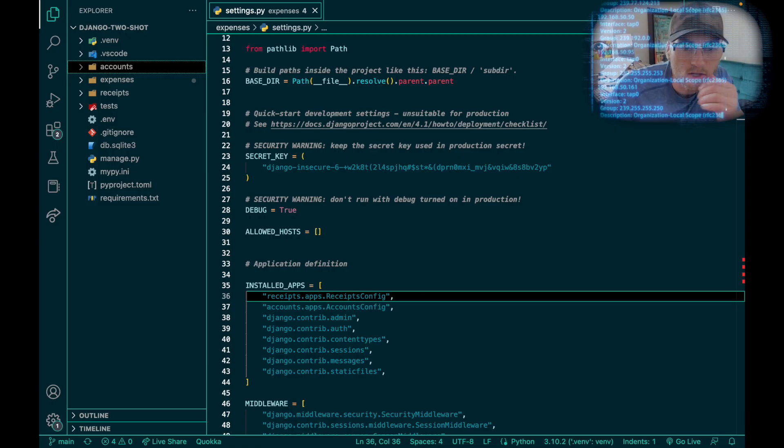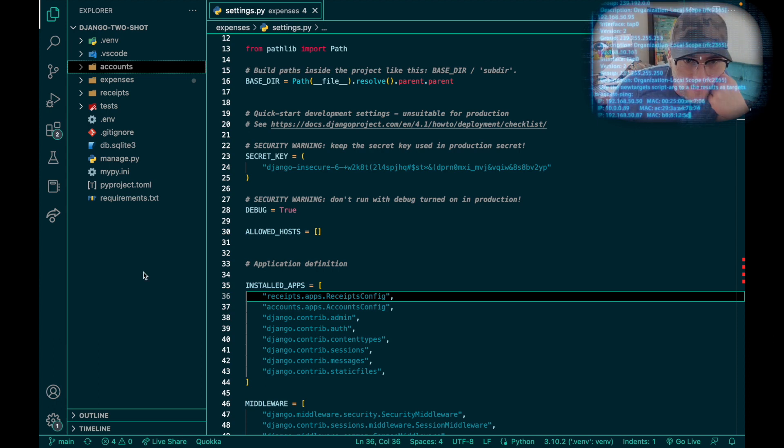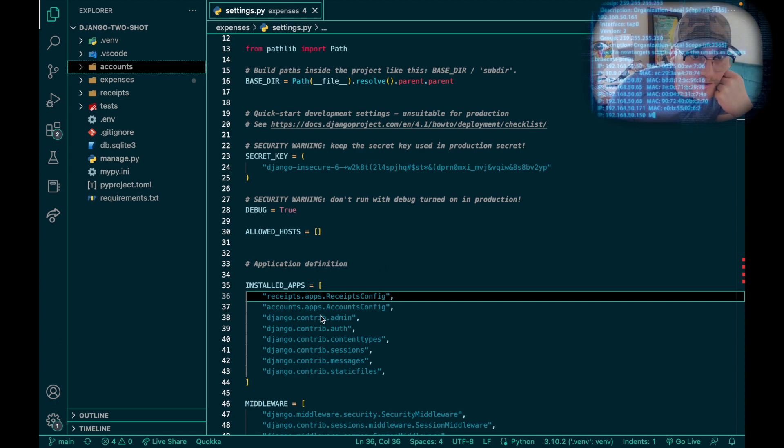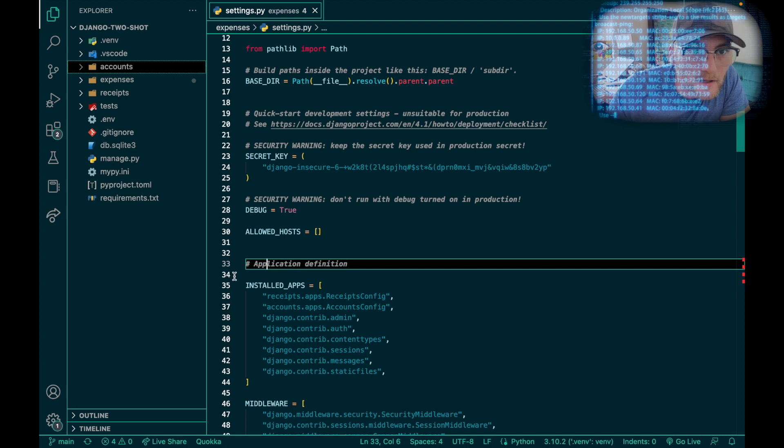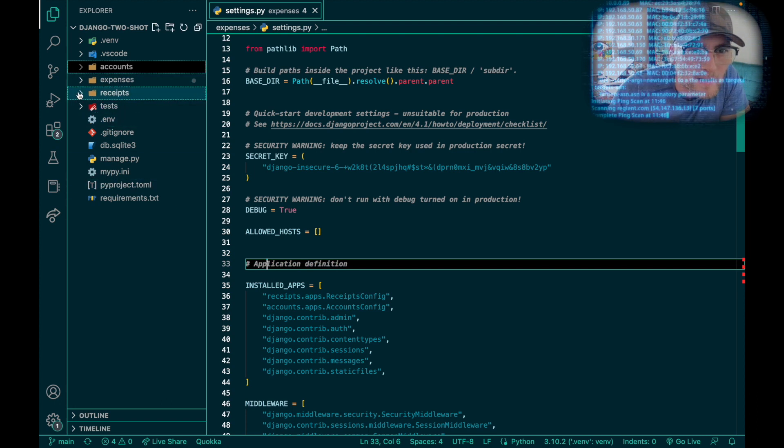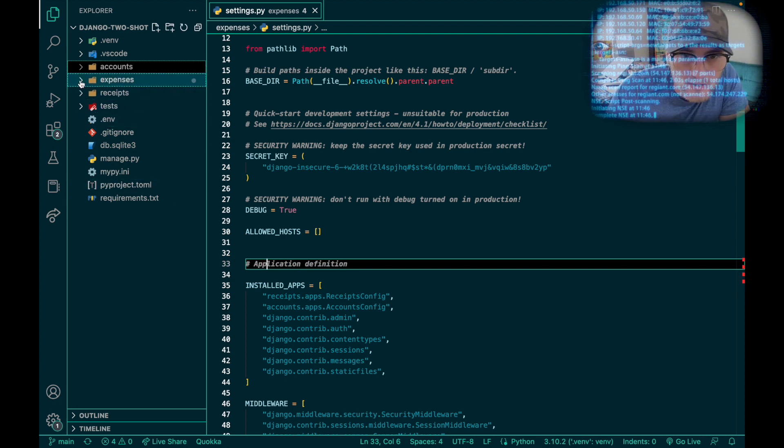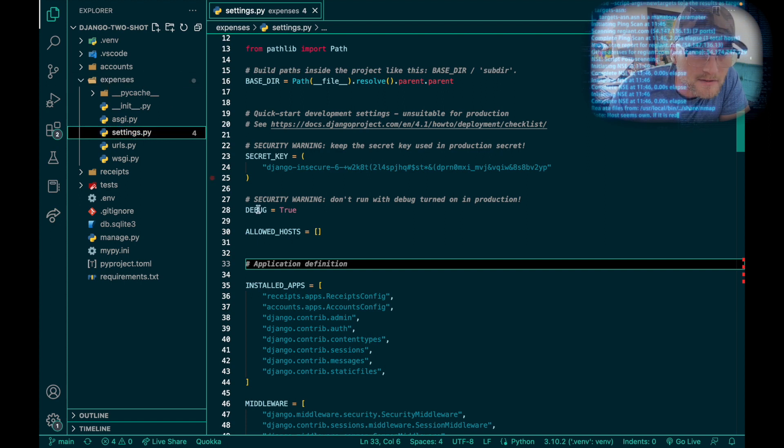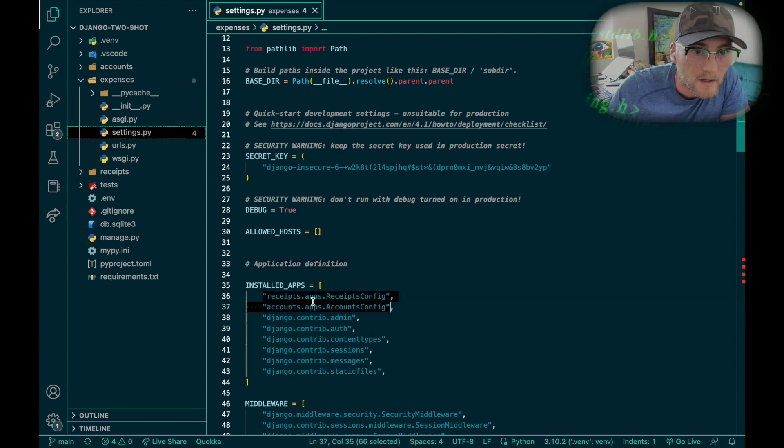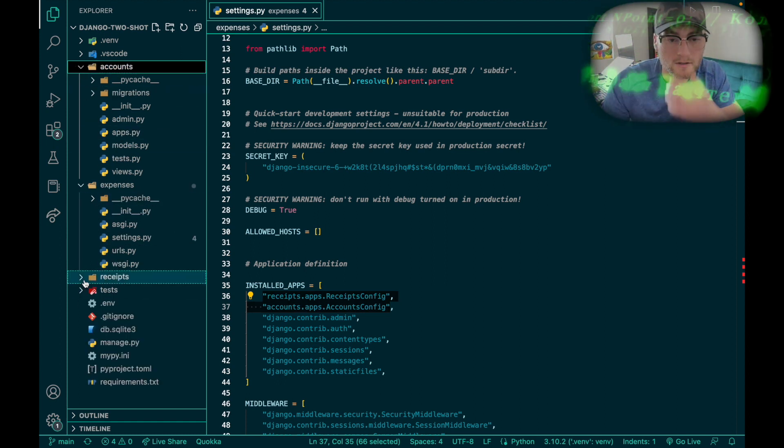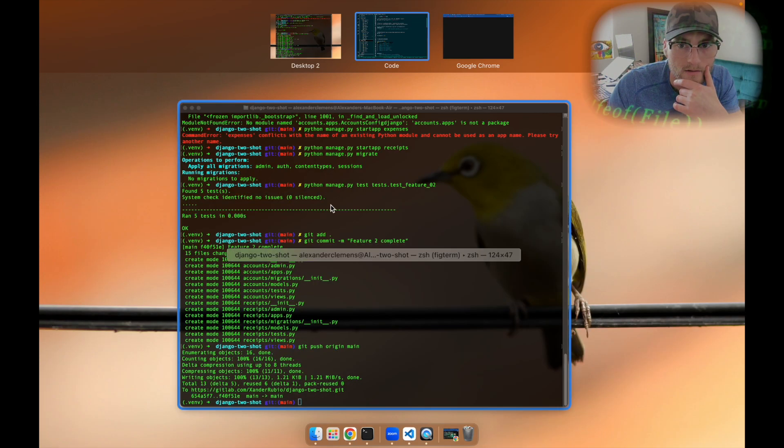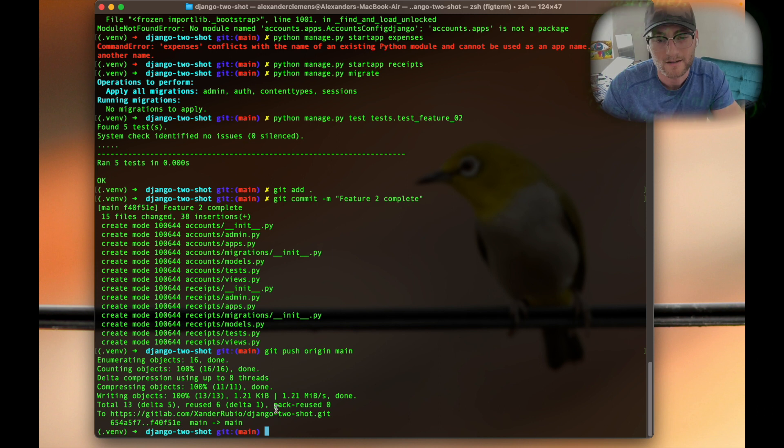This is my second feature added, which is the installation of two apps right here in my project settings folder. I had to add two apps, one's called receipts and accounts. You see them here and here, doing the terminal commands right here.